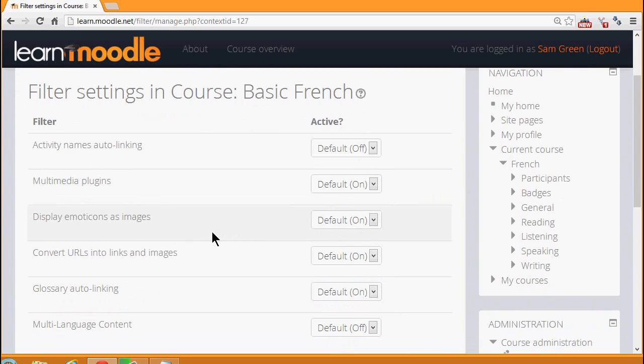Display emoticons as images is one example of a filter. This would make punctuation like a colon and a bracket turn into a smiley face automatically.